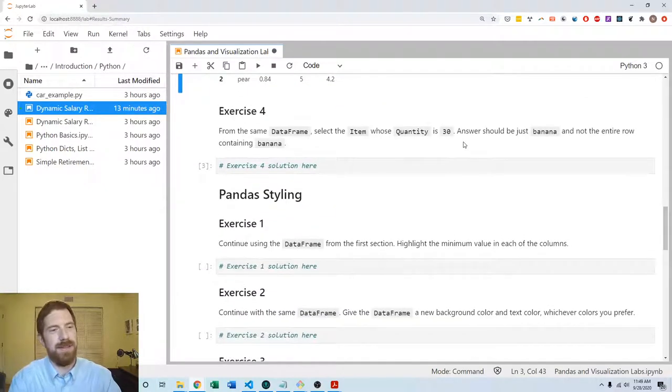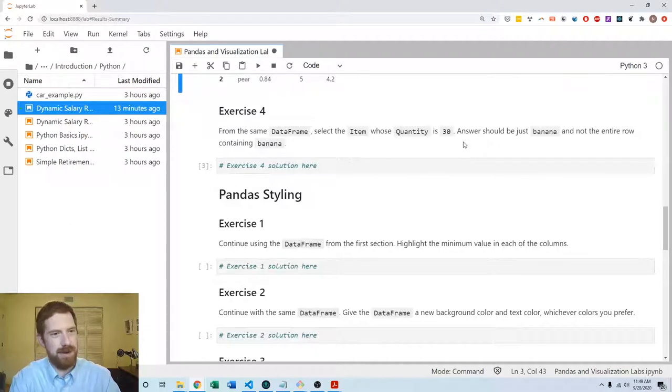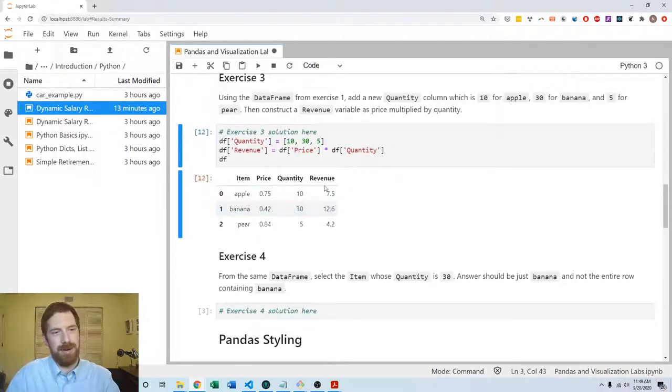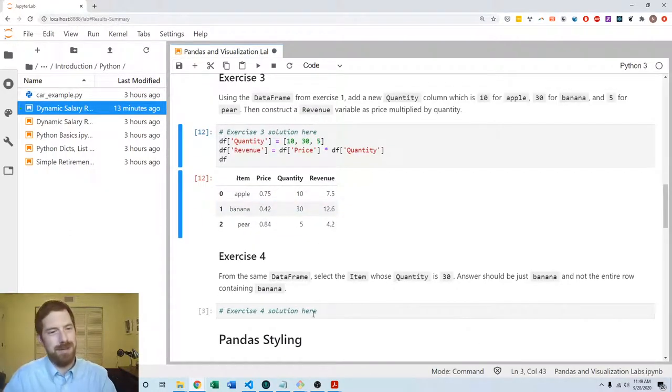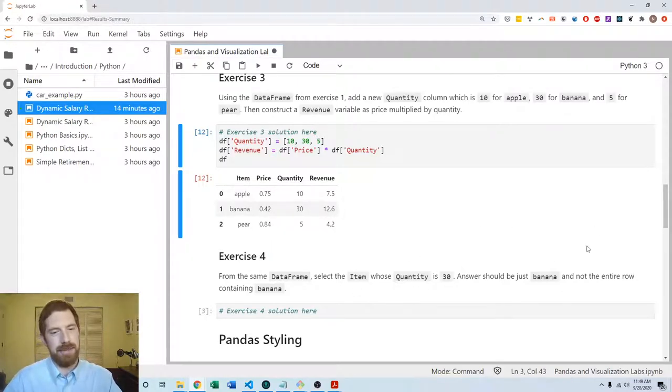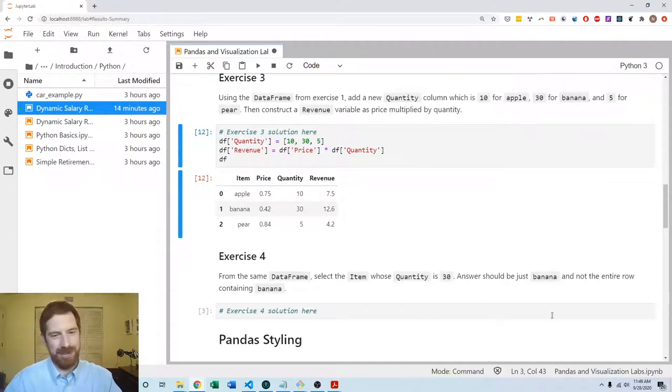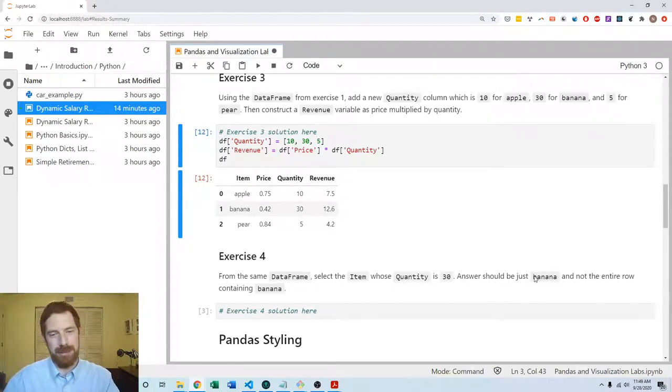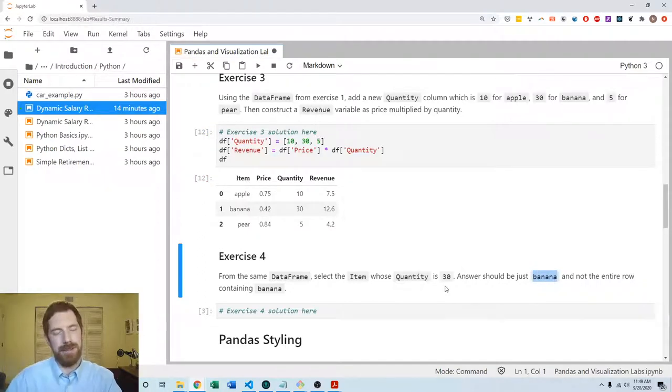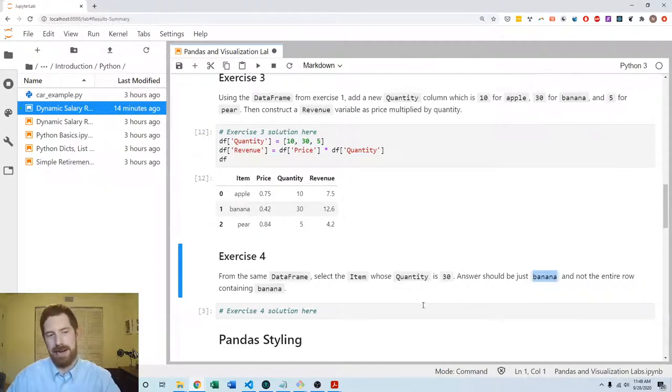So then coming to exercise 4, now we have this DataFrame with price, quantity, revenue. We want to select the item whose quantity is 30, and with the caveat that we want to get just the string banana and not the entire row or series which contains banana.